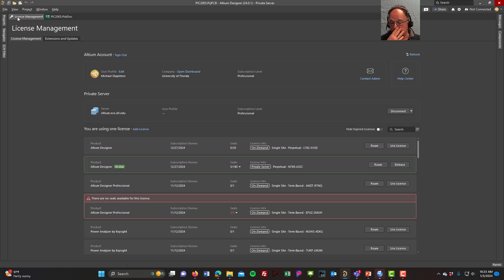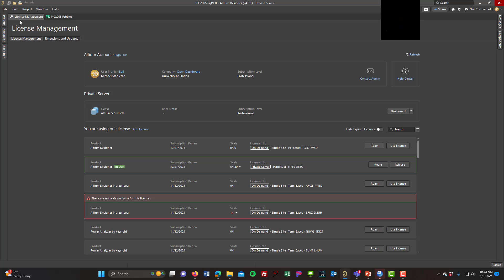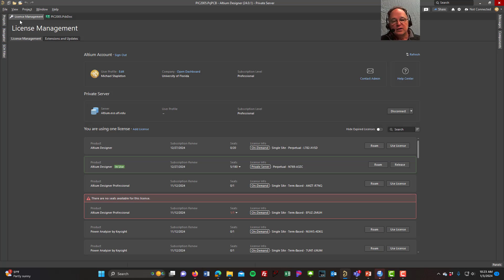If you're not licensed, starting a project just sits there and nothing happens. Remember, if you're off campus, use the VPN so you can see the license server and check out a license.